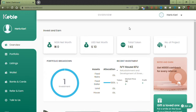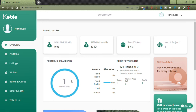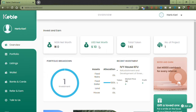Once we log back into our account, the first page we're welcomed with is the overview page. As you can see, it shows all the investments I've made — just one investment from the last video: the Ivy House right here in the United Kingdom.